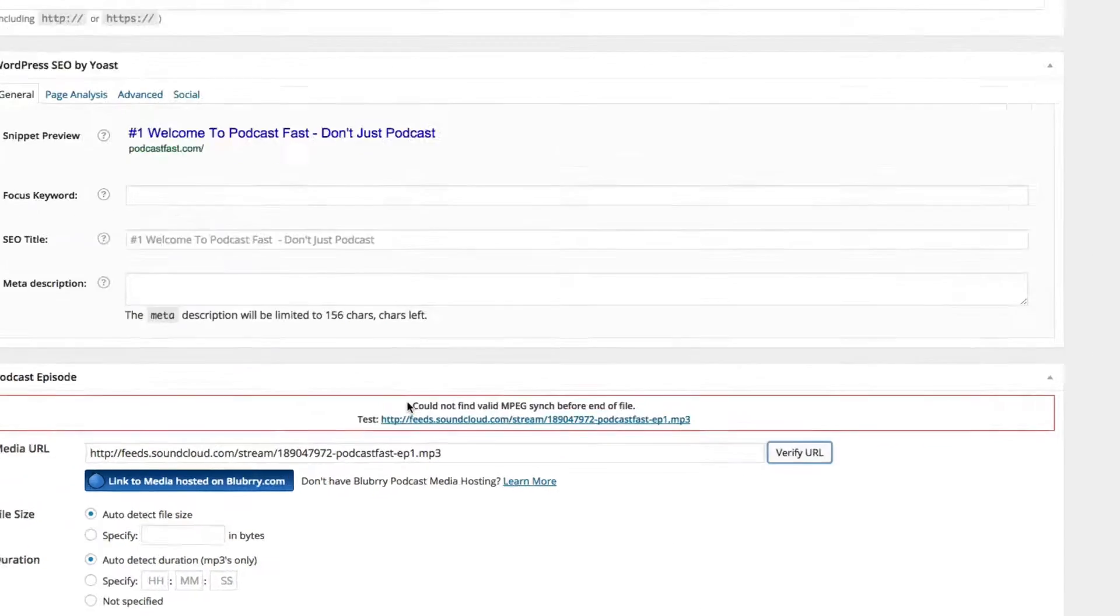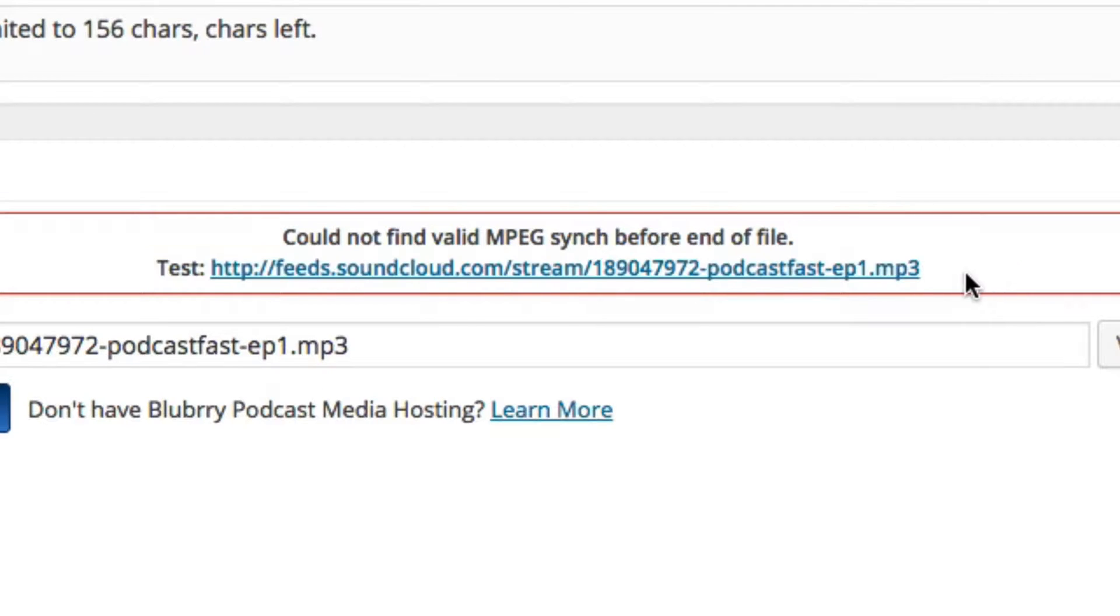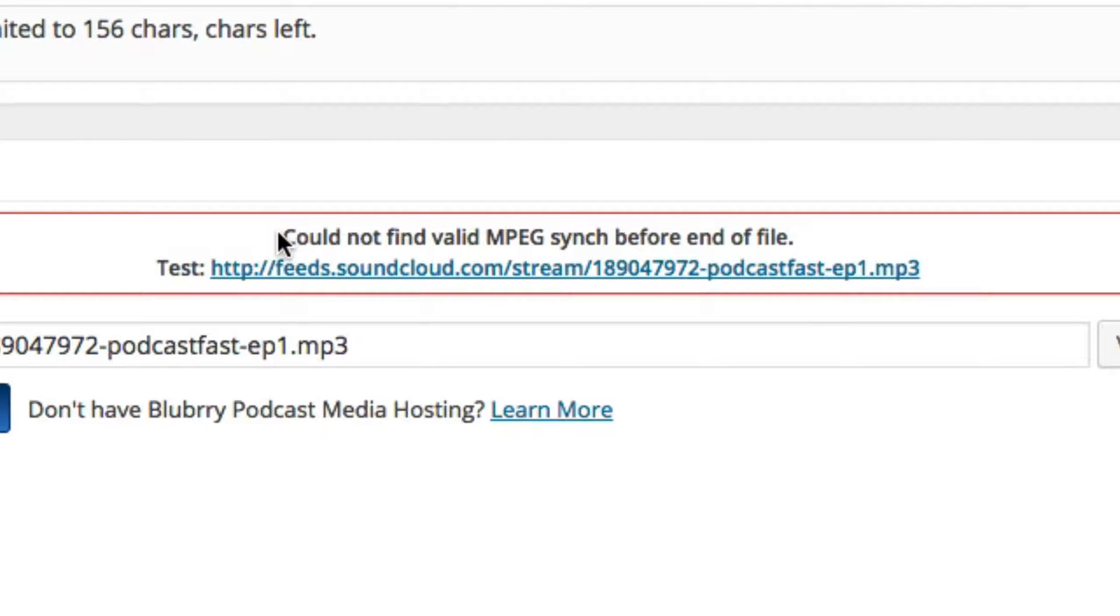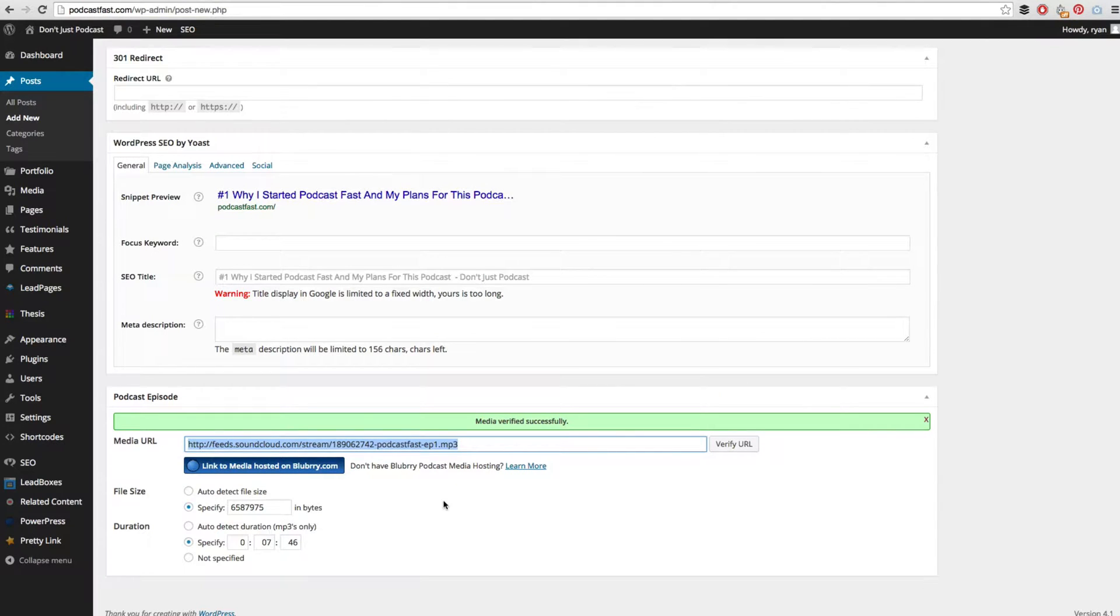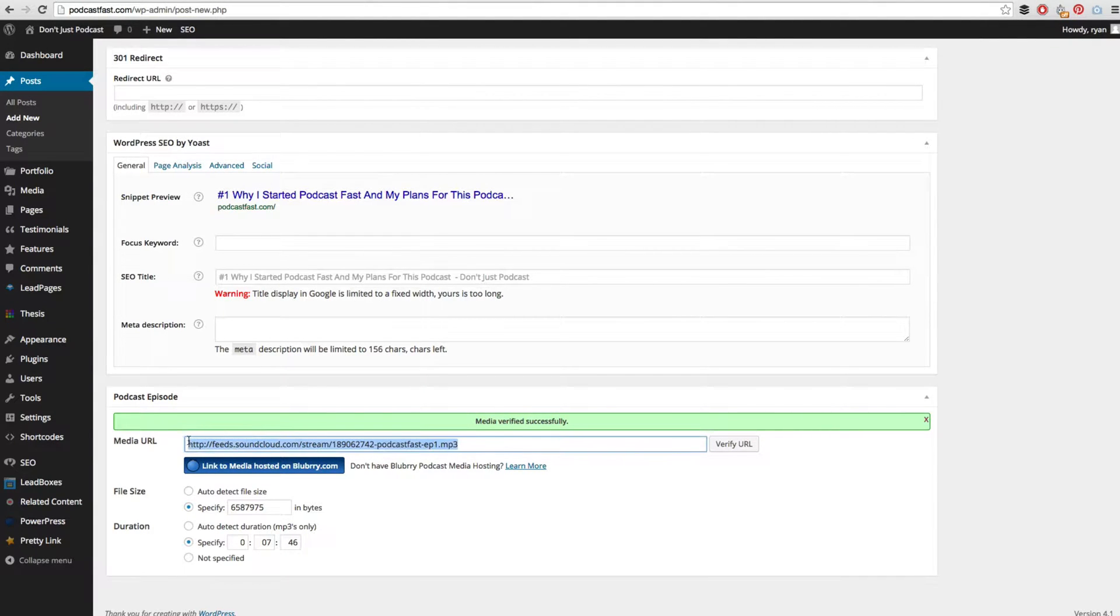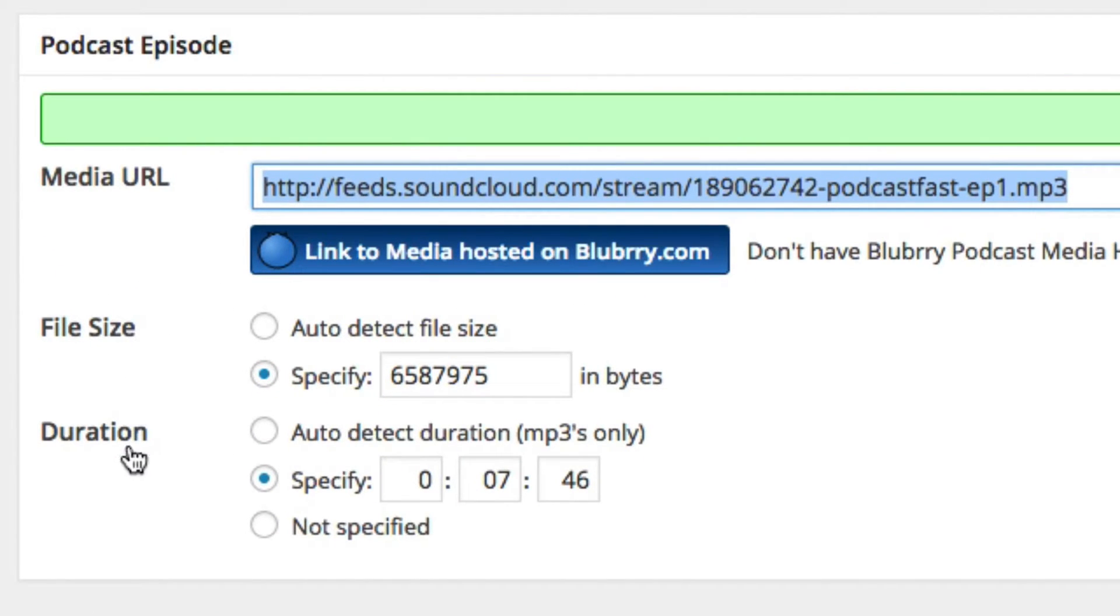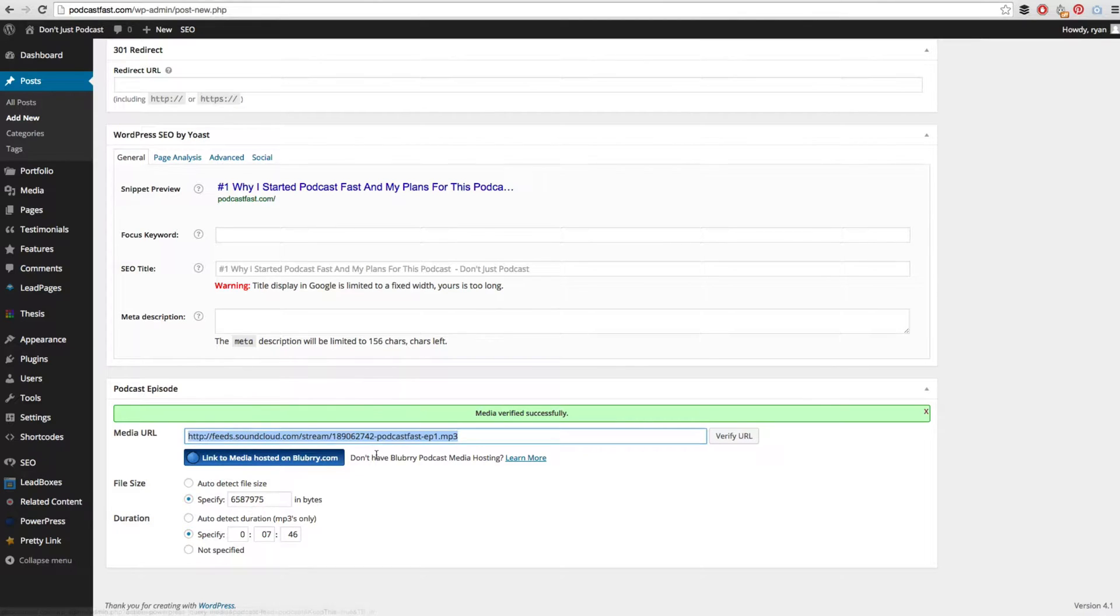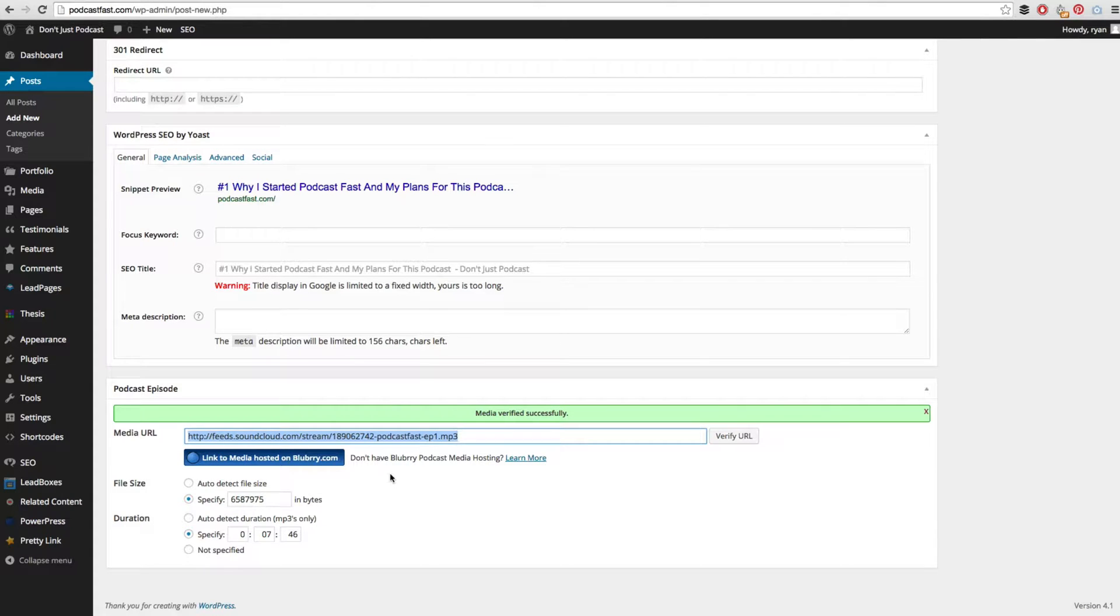Now you may get this error message. This is because it does take some time for SoundCloud to actually process this file and make it available to you. So if this happens, wait 5 or 10 minutes and then try it again. In this case it actually took about 12 hours for my media to verify successfully. Now we can see the file size and the duration, which means that this file will play correctly. This direct link is what gets syndicated out to iTunes and Stitcher and any other directory, so it is extremely important that you do this step. If you do not do this step then it will not go out to iTunes and you will miss out on a lot of listeners.